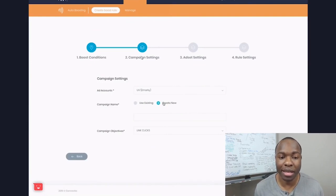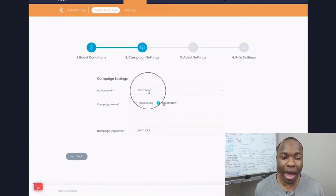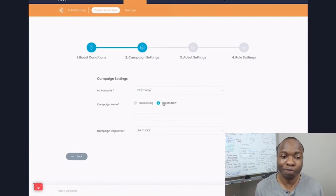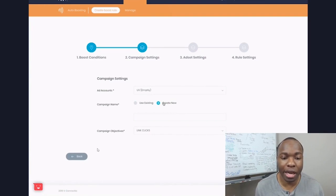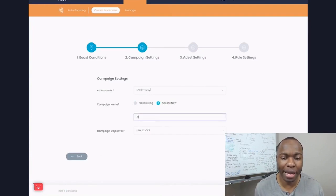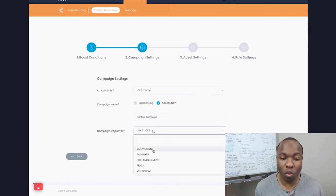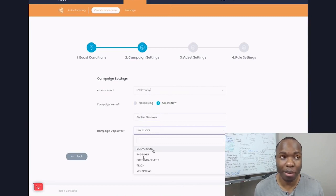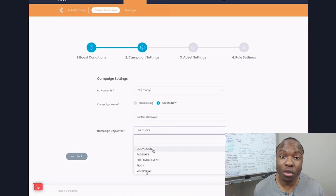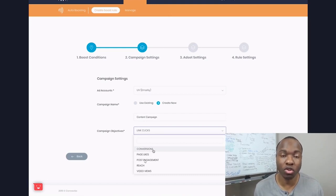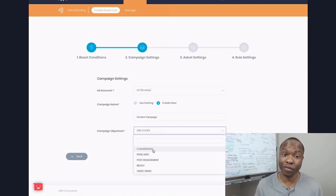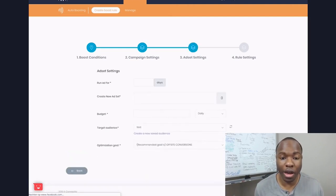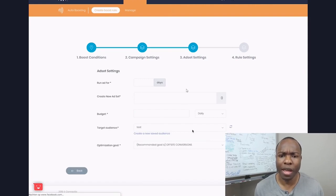And then the next stage is campaign settings. So you have to set up your ads account. So if you don't have a Facebook ads account, obviously this is not going to work so well for you. So you would pick your Facebook ads account and then you can create a campaign name, type in whatever it is that you want. You can optimize it for whatever objective that you want. So you want conversions, do you want page likes, do you want post engagement, do you want video views? So I mean, these are the specific objectives that are usually what you will pick when you create a Facebook ad in the first place.